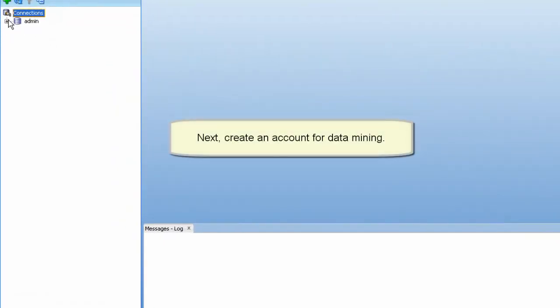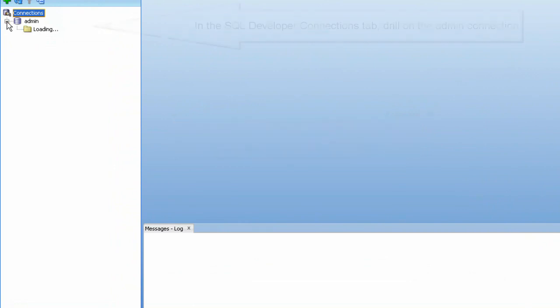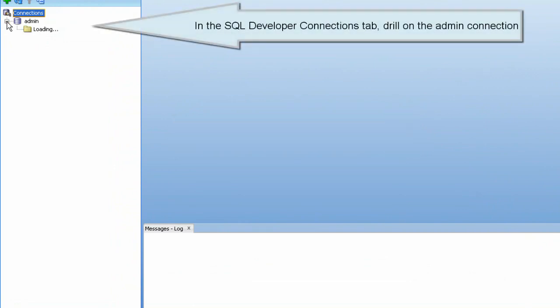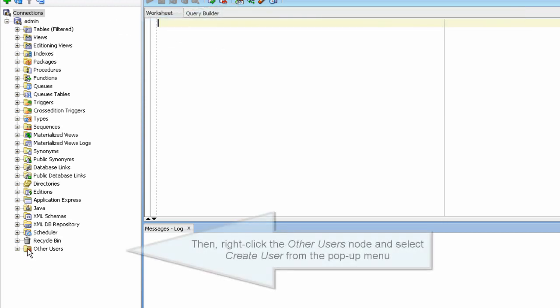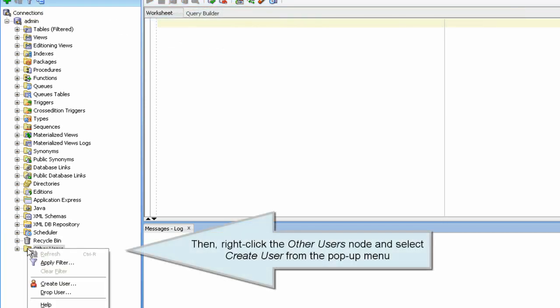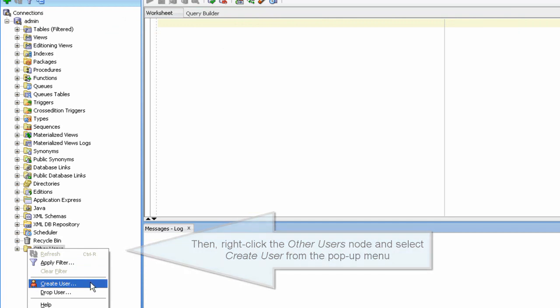Next, create an account for data mining. In the SQL Developer Connections tab, drill on the admin connection. Then right-click and select Create User from the pop-up menu.